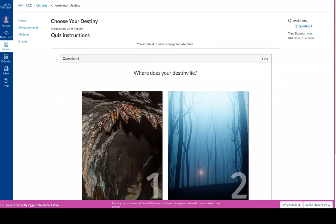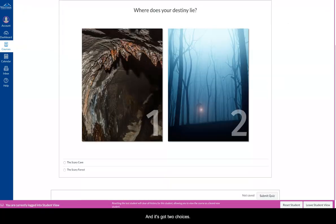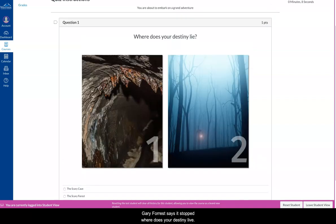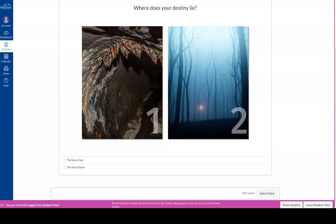It's got two choices: scary cave, scary forest. It says at the top, where does your destiny lie? So I have to pick one. Well, let's say it lies in the scary cave.